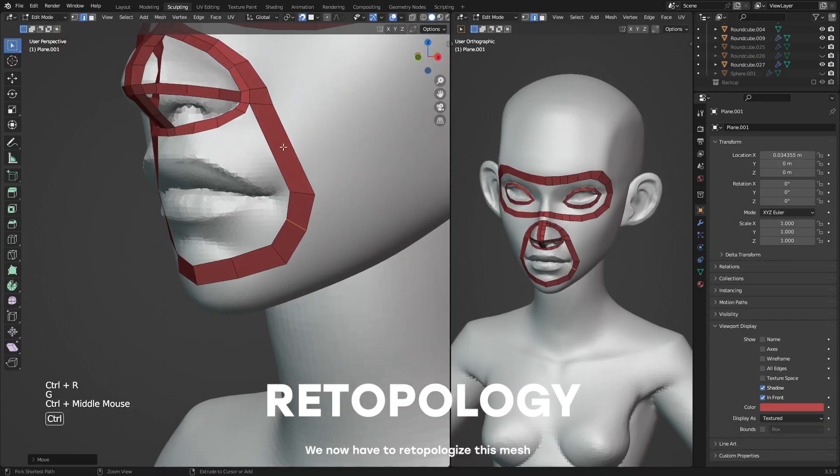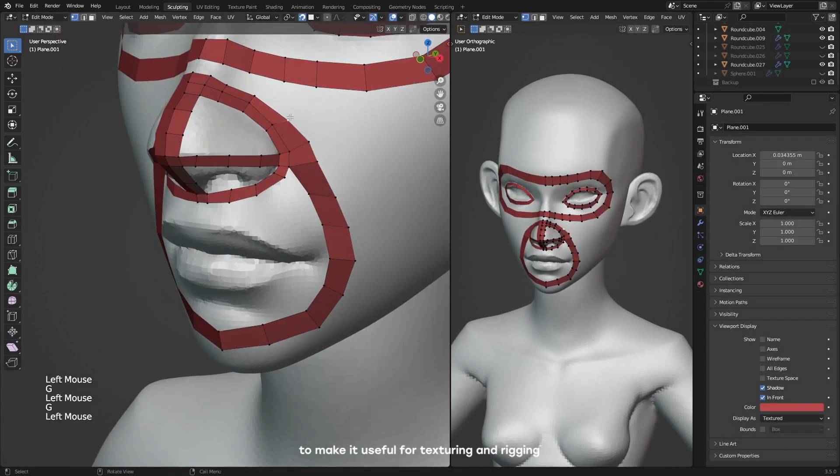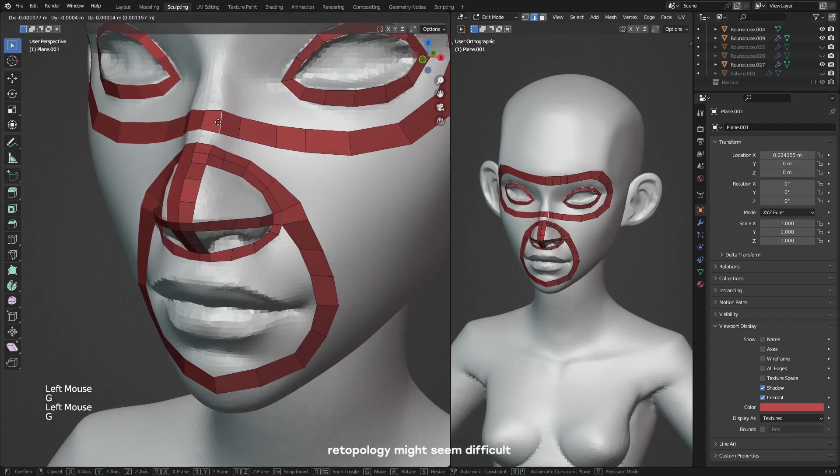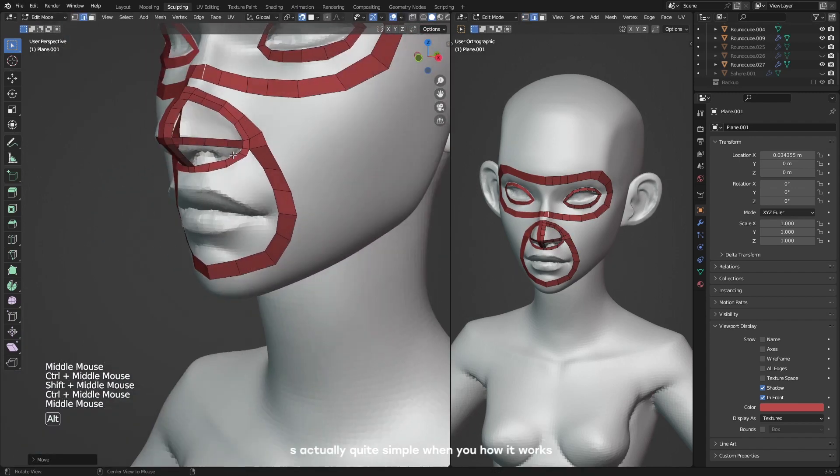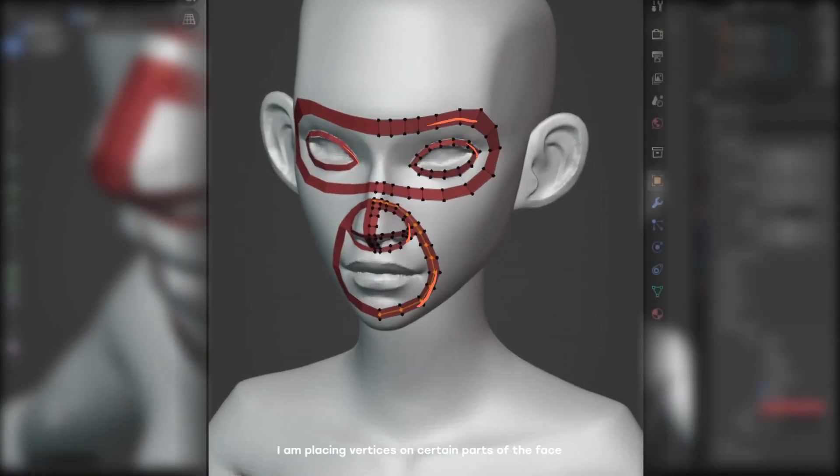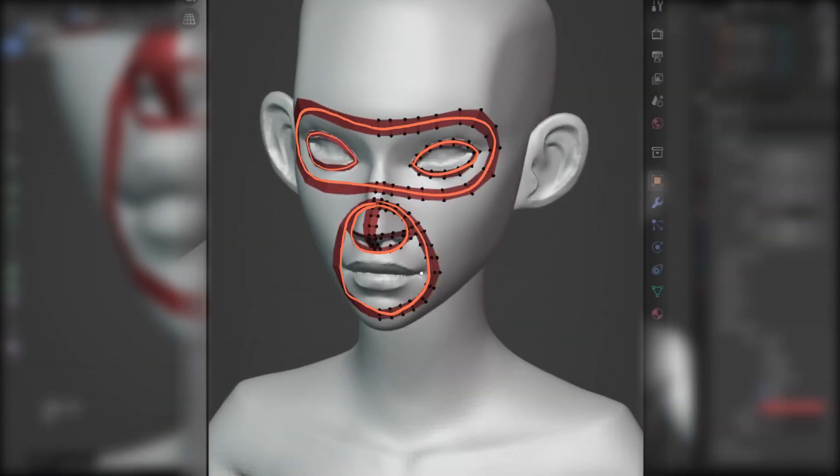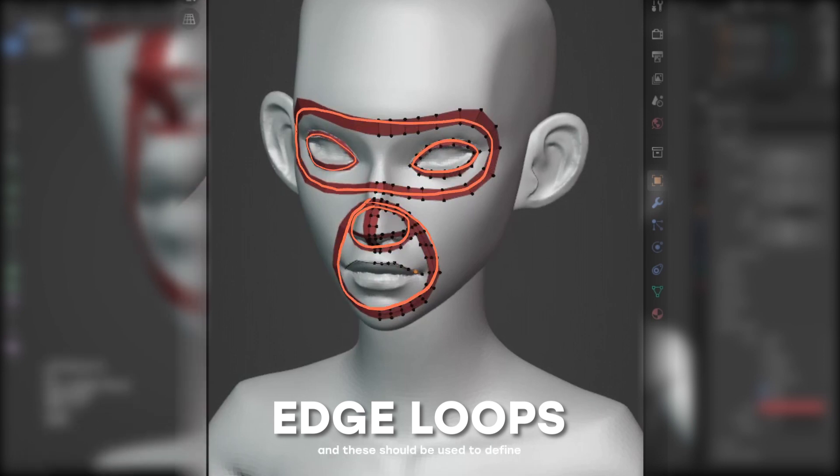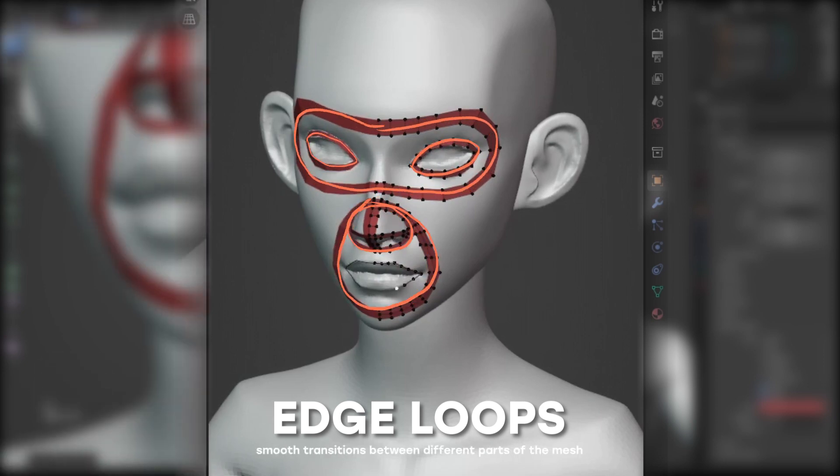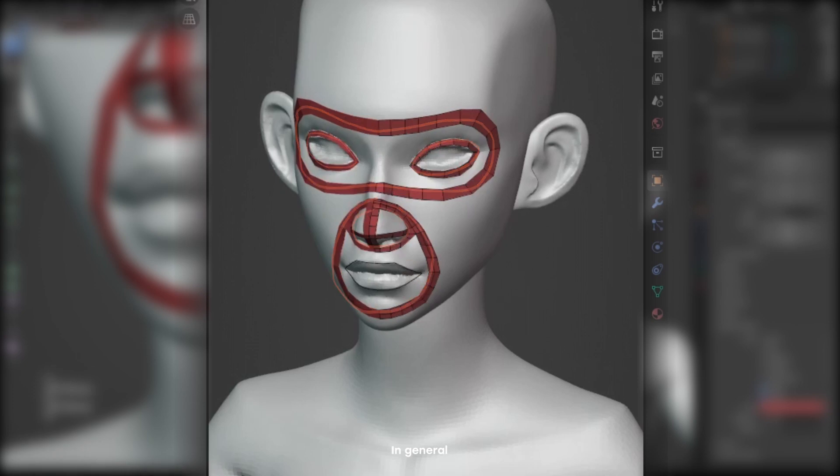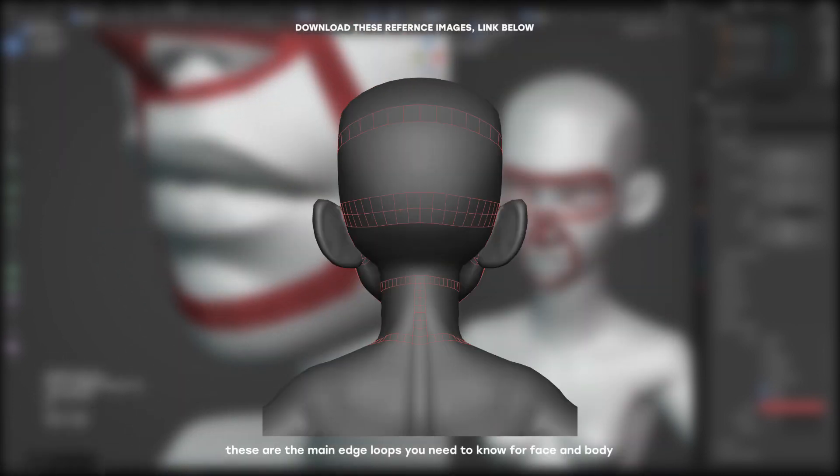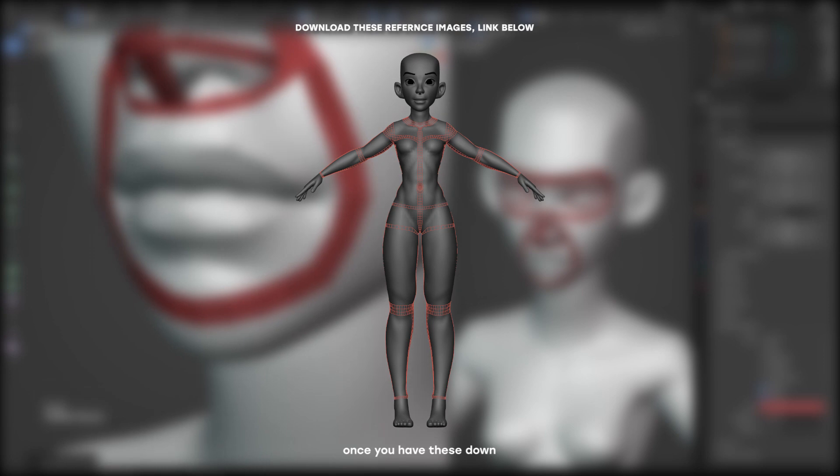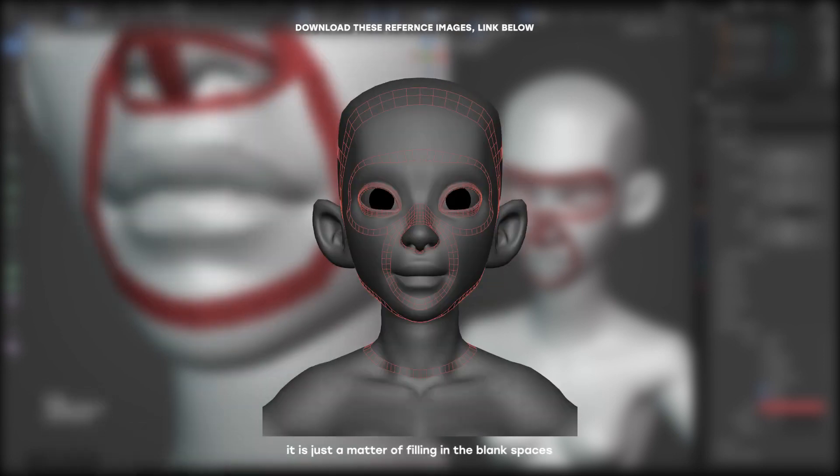We now have to retopologize this mesh to make it useful for texturing and rigging. The topology might seem difficult but it's actually quite simple when you know how it works. You might notice here I'm placing vertices on certain parts of the face. These are called edge loops and should be used to define smooth transitions between different parts of the mesh. In general, these are the main edge loops you need to know for the face and body. Once you have this down, it's just a matter of filling in the blank spaces.